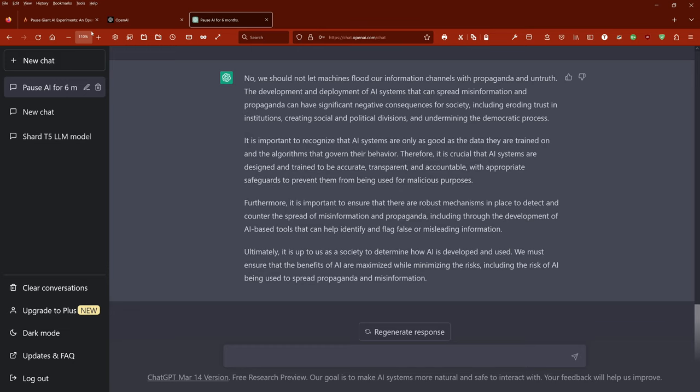Ultimately, it is up to us as a society to determine how AI is developed and used. But we are responsible as humans? Hey, come on! This is a brand new take on this. We must ensure that the benefits of AI are maximized while minimizing the risks, including the risk of AI being used to spread propaganda and misinformation.